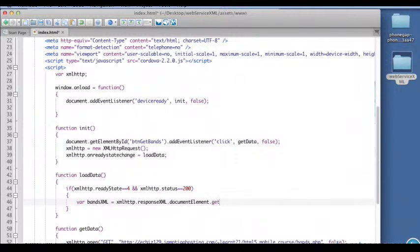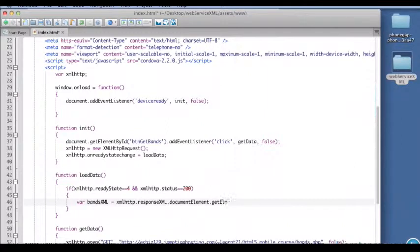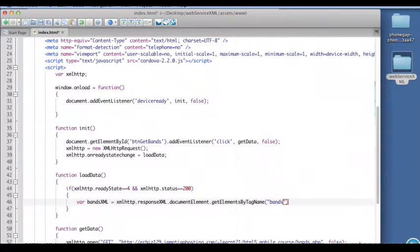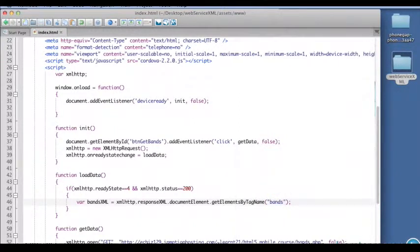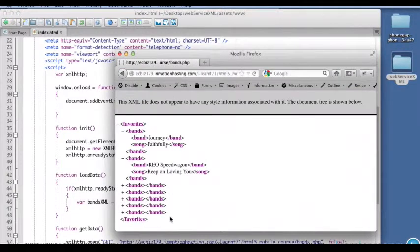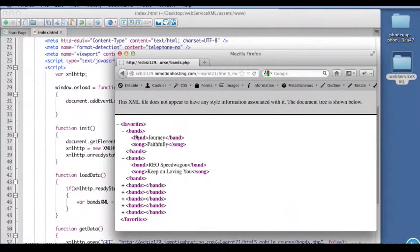Get elements by tag name bands. So real quickly here, I'm going to pull up the XML one more time and notice bands, that with the plural, is our repeating element.